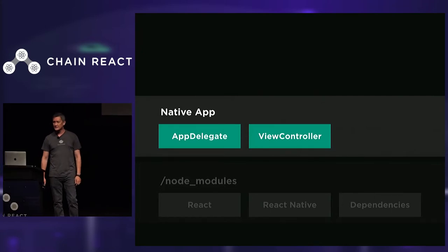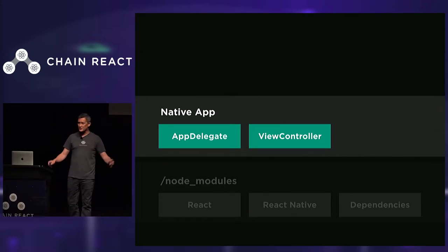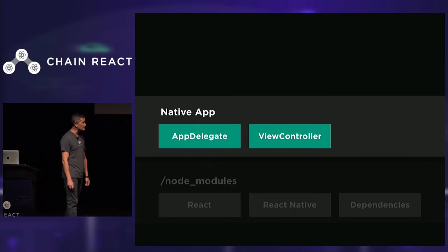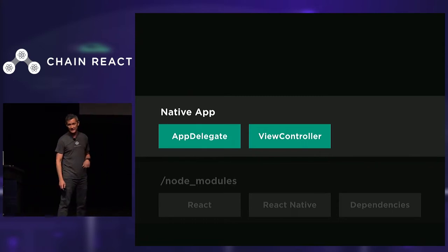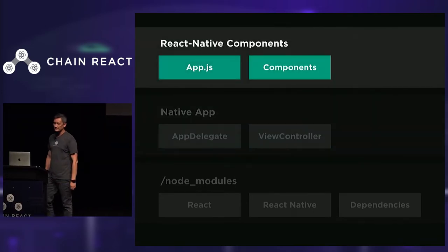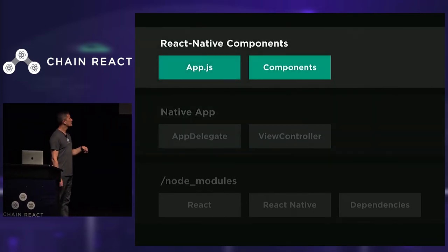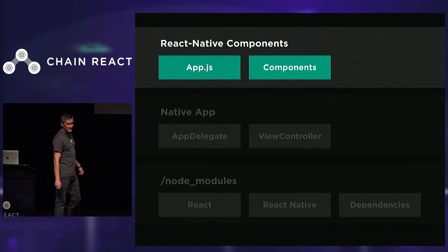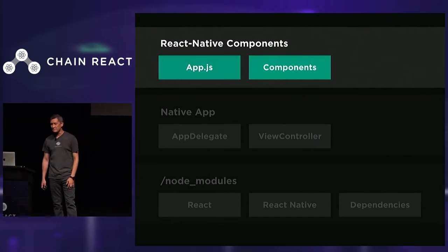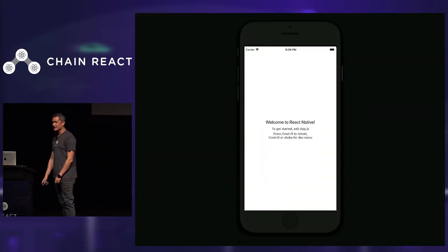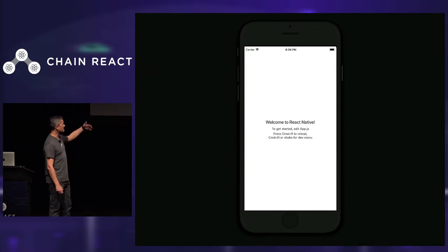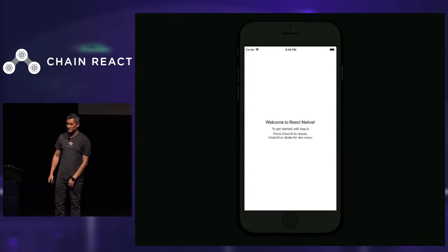Next, you have your native classes — you can choose to never touch these, except maybe to link in a native module if you have to. But if you're like us, you might choose to expand out this native layer and build a hybrid app. And finally, we have the components of your app — this is where your app declaration lives and where your platform-specific React Native components live. Fire up the packager, run Xcode, and you get your familiar welcome screen.